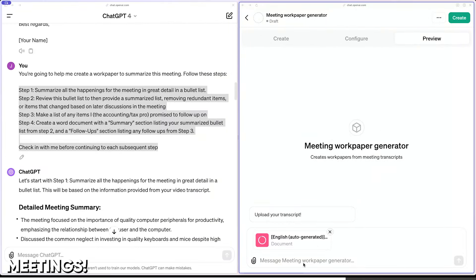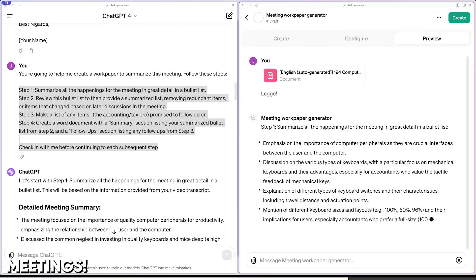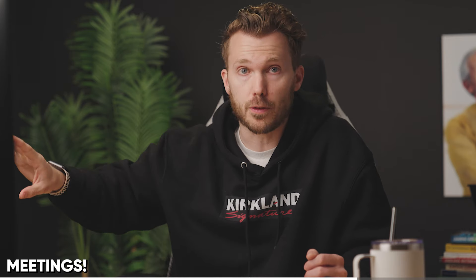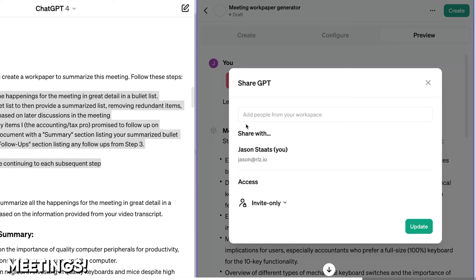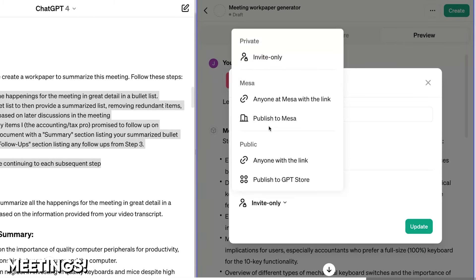I'll drag that transcript in and you'll see it kicks off with step one. What makes GPTs really useful is you can build it once, reuse it, and share it with other folks. Come up here — I'll hit create. You can invite people within your workspace to see it. By default, only I will be able to see the GPT, or you can open that up to anyone inside your workspace. My workspace is called Mesa, so if I publish it to Mesa, it'll be visible to everyone in the workspace.